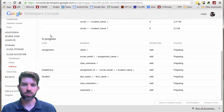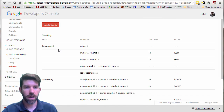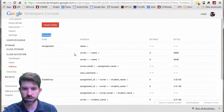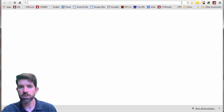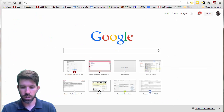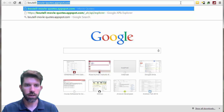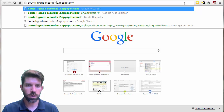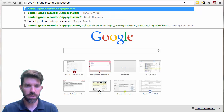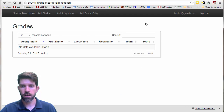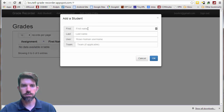As soon as it says done or serving, we're ready to move on. I'm back — looks like they are serving now. I got up and stretched, so probably gone about six or seven minutes. So we're ready to look at the deployed version. I'm looking at the Bautel Grade Recorder at appspot.com. I'm already logged into my Google account, so I can start adding students and everything.